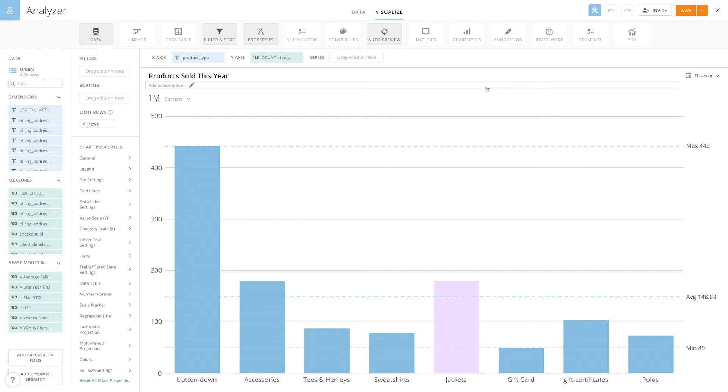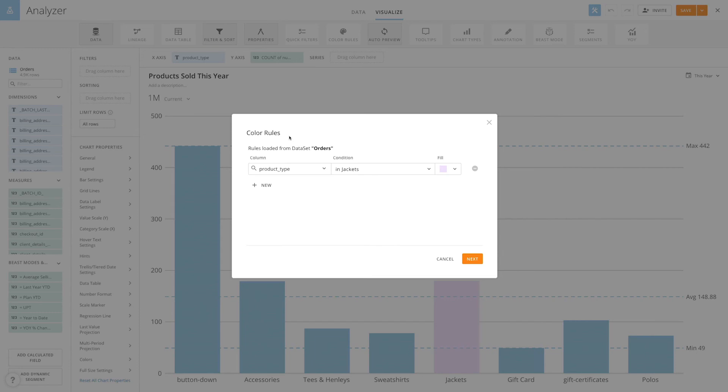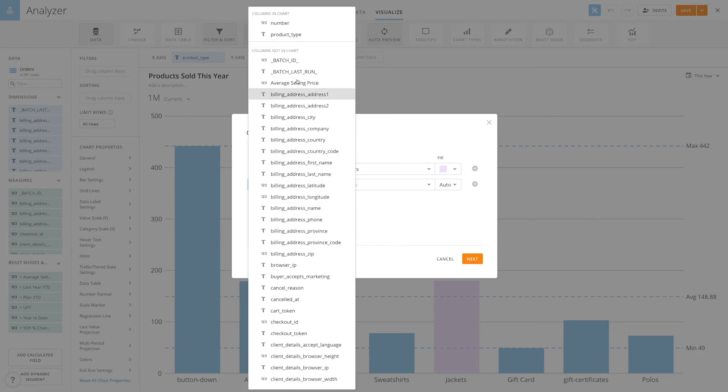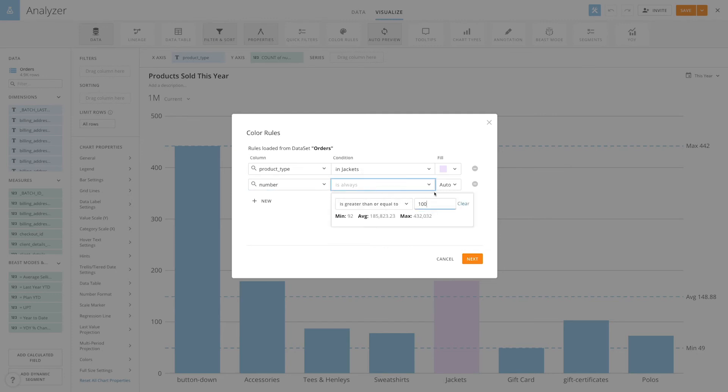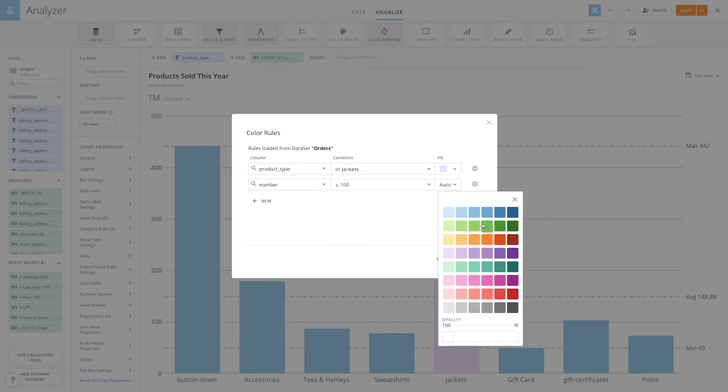You can also use Color Rules to show values. This card shows how many of each product was sold this year. This time, instead of going to my product category, I'm going to set a color rule for number. I'm going to set it to greater than or equal to 100 and make the color green this time.